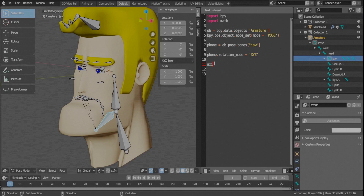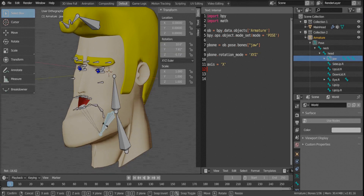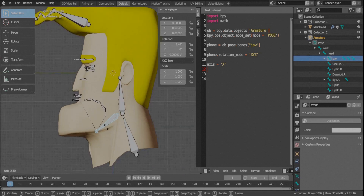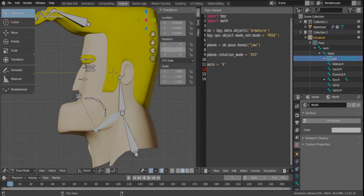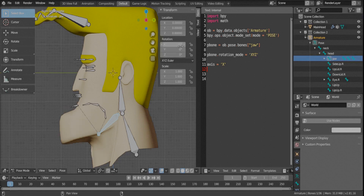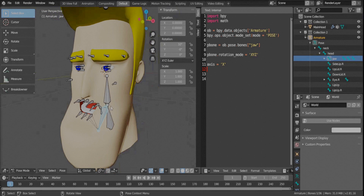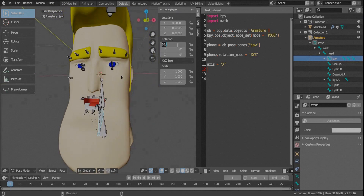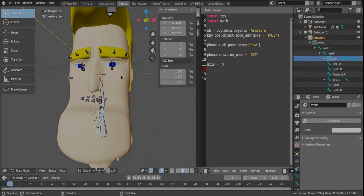We need to define the axis along which the movement will happen. We just need X-axis movement, which can make the lower lip go down. If you change the X angle to, say, 10 degrees, you can see the mouth opens. So the idea is to change the angle around the X-axis to make the desired lip movement for this character.